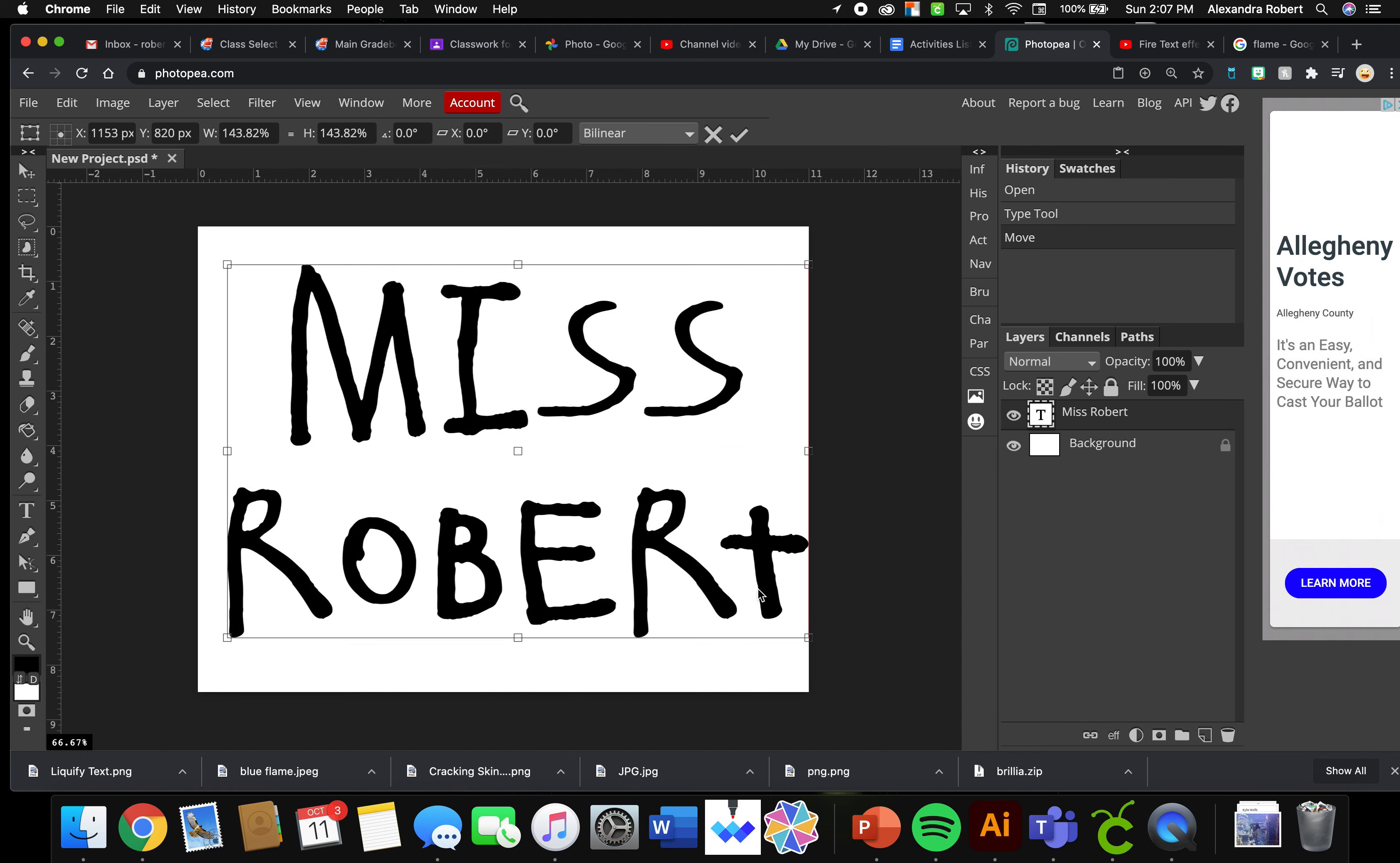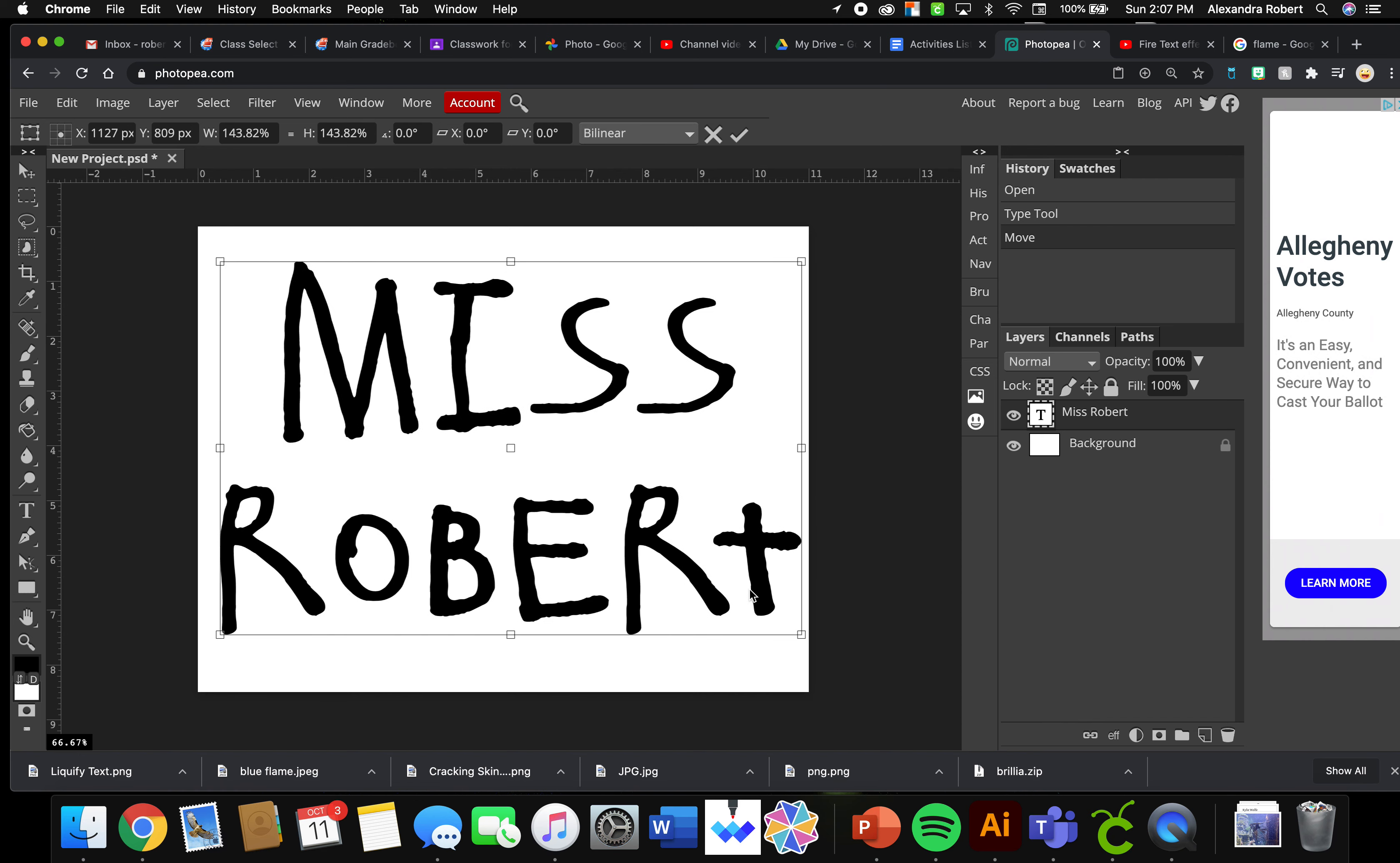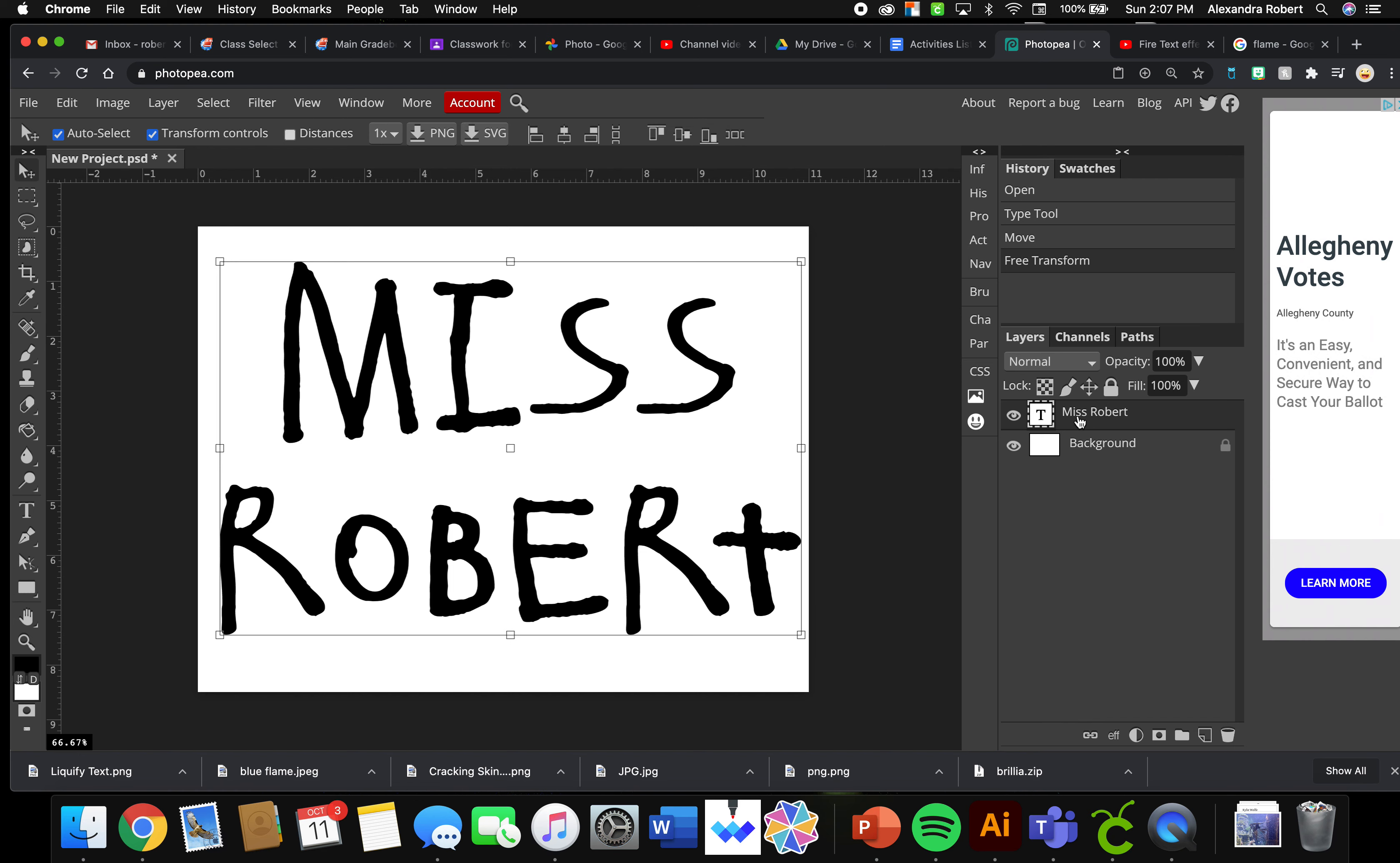So we have our text layer here and we have a background. I need to connect the two. I need to connect the text layer and the background layer in order to do this effect.